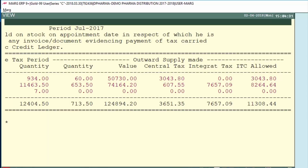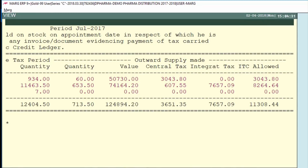Remember these four key things about this report: first, only opening stock will appear in this report; second, any purchases made in the particular period will not be shown; third, if there is no sale of opening stock in a particular period it will not be added; and fourth, you will get input credit only on the sale of opening stock done from July to December.